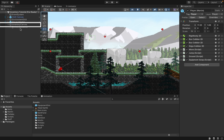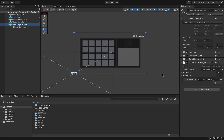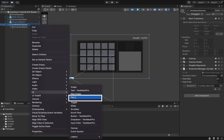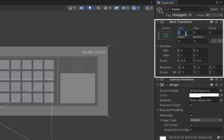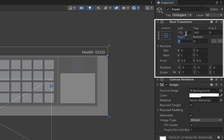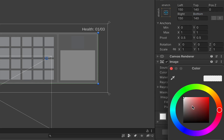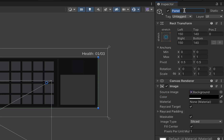To begin we're just going to double click on the inventory canvas to zoom out so we can see what we're doing, and then we're going to add a new UI panel. We'll add some margins — 150 on the sides and 140 across the top. I'm going to click on the color and go to a nice dark black, and there we have our first panel. I'm going to call this one Equipment Panel.